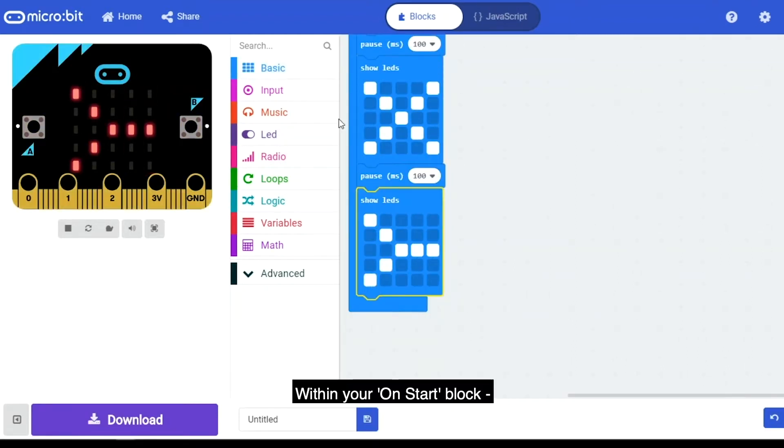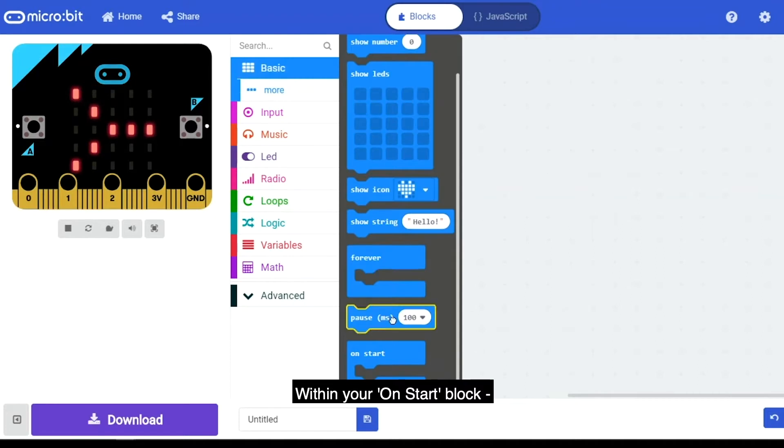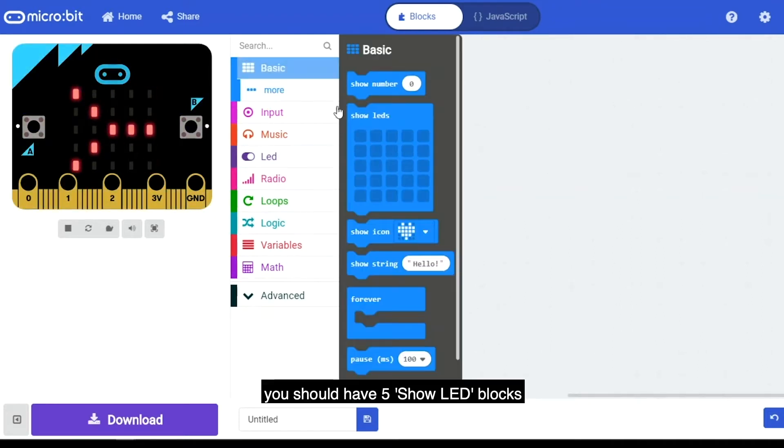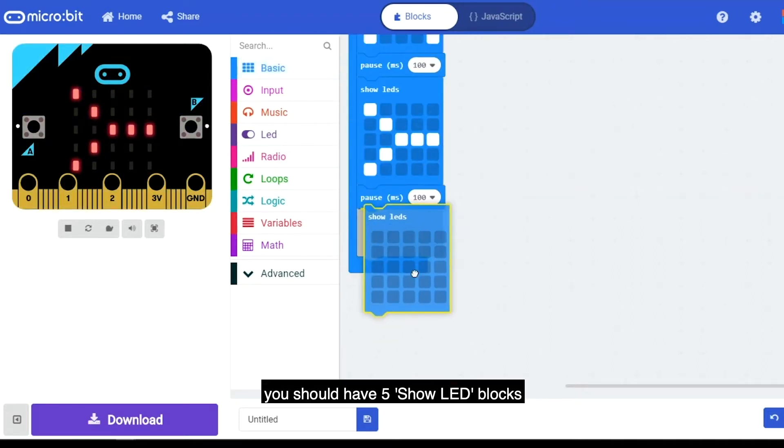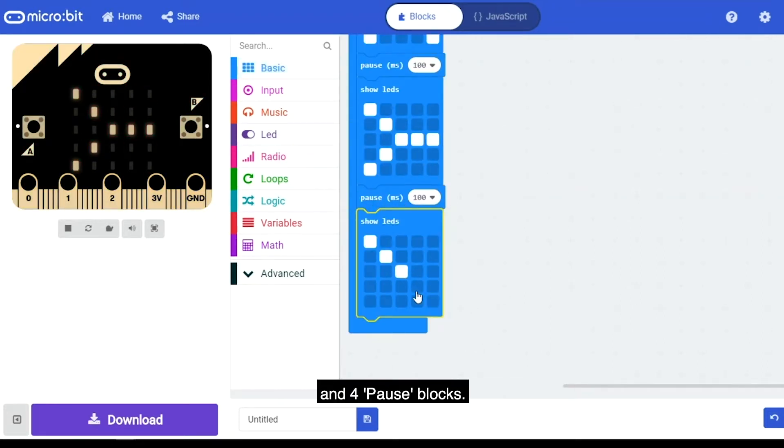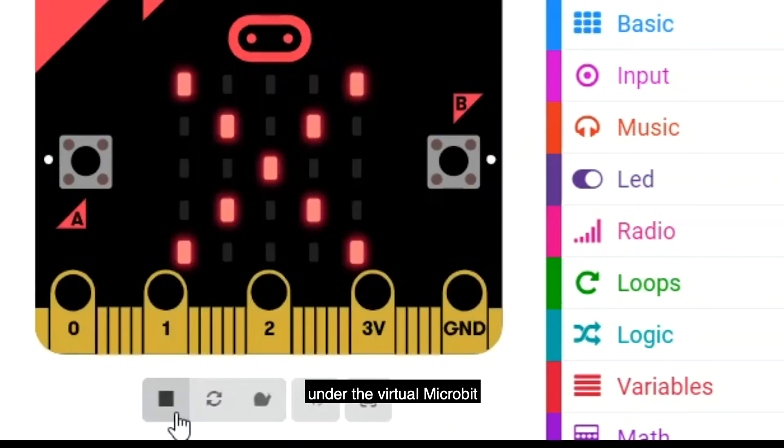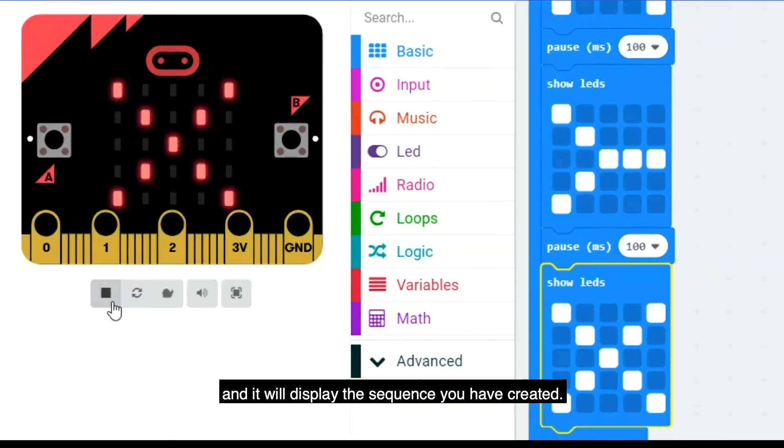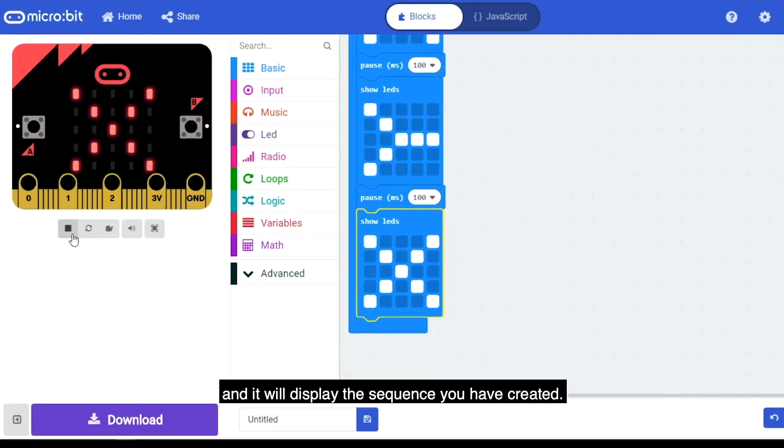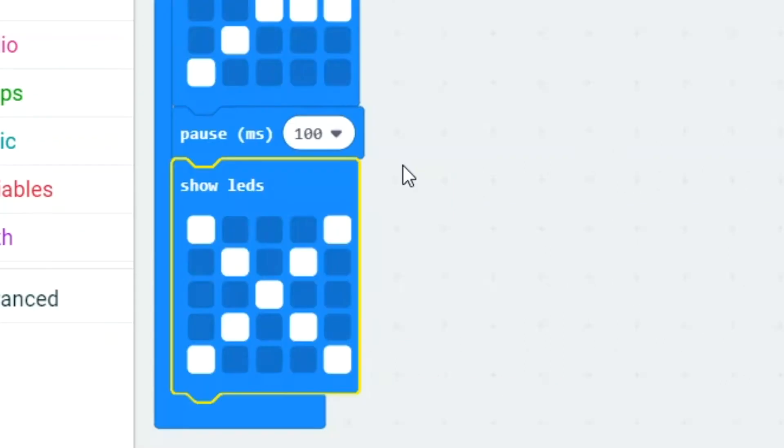Within your On Start block, you should have 5 Show LED blocks and 4 Pause blocks. Click the Play button under the virtual micro:bit and it will display the sequence you have created.